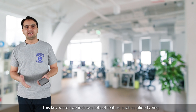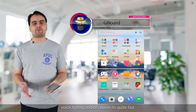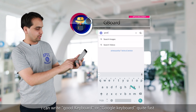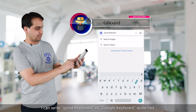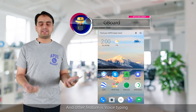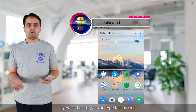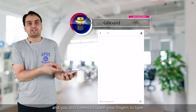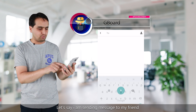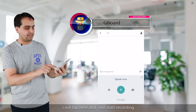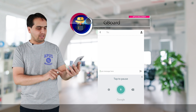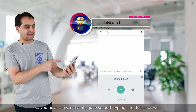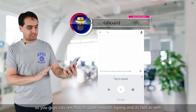Gboard includes lots of features such as glide typing, voice typing, and it's quite fast. With glide typing I can write on the keyboard quite fast. With voice typing, you don't need to use your fingers to type. For example, if I'm sending a message to a friend, I'll tap and start recording: 'Hello friend, how are you, what are you doing?' — it's quite smooth and fast.